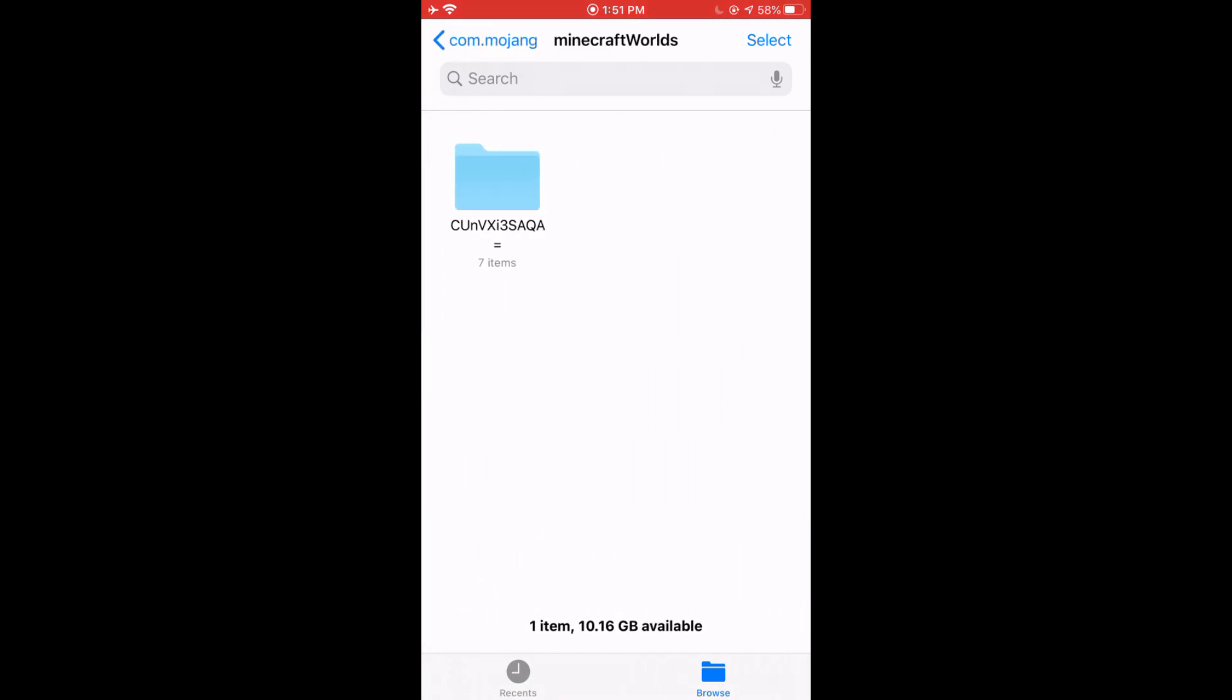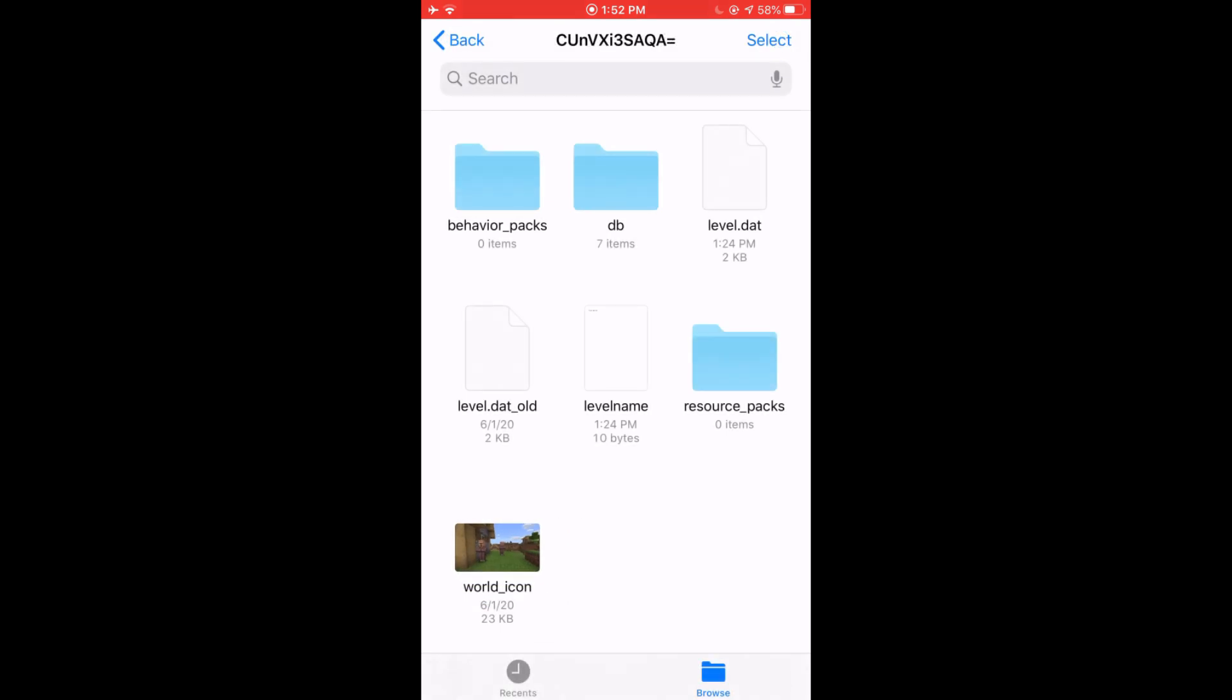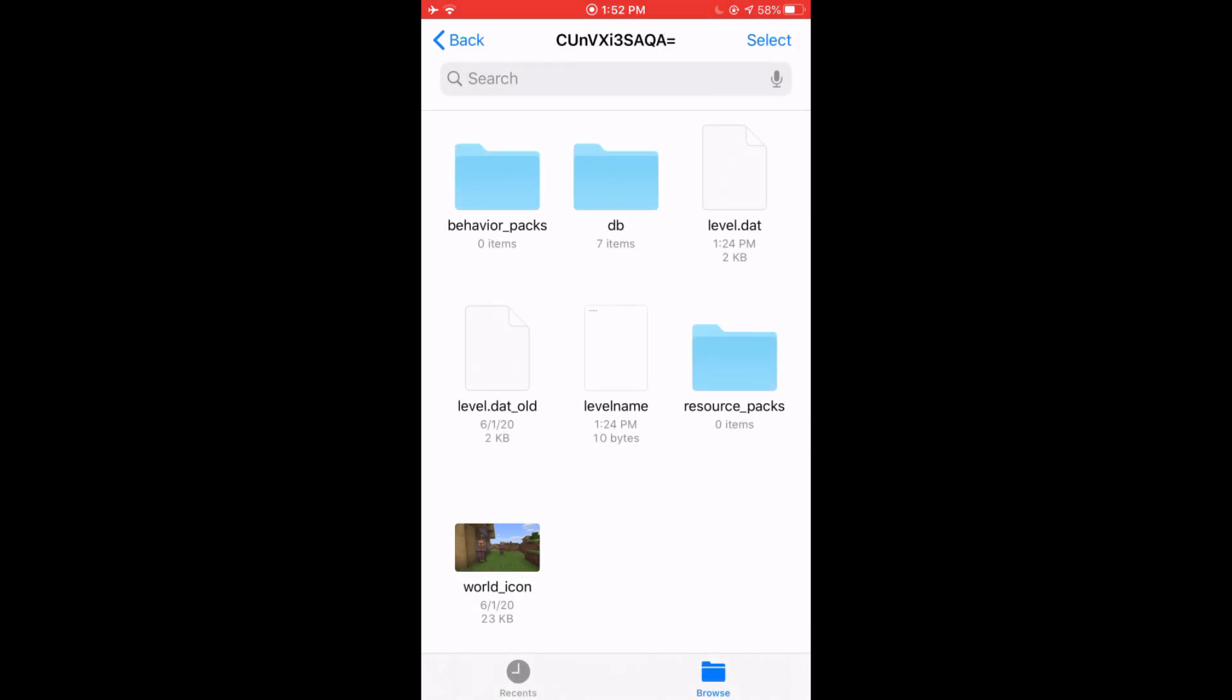Then you're going to locate the world folder that you're trying to transfer over. You can click on one of these folders and it will show you the world icon. Make sure the world icon matches the world you're trying to transfer over.